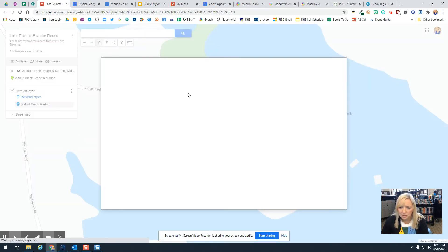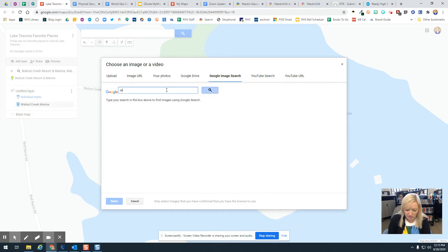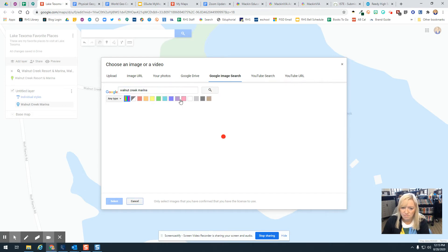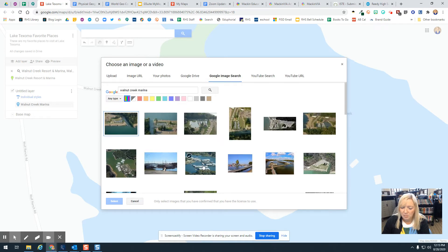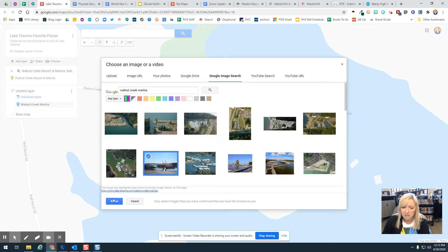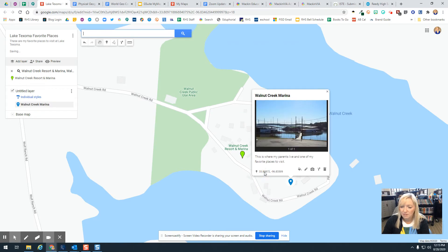You can also add a picture if you want. Come over here, do a Google Image Search for Walnut Creek Marina, pick the picture you want, and click Select. Then click Save. Now that place is saved on your map with a photo.